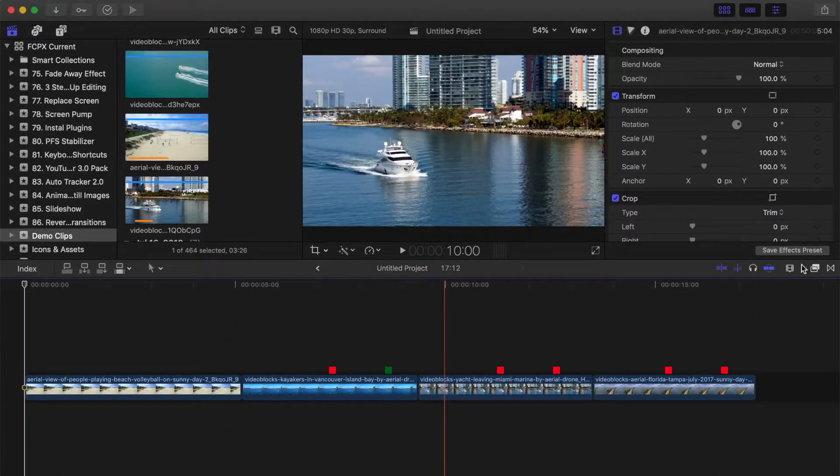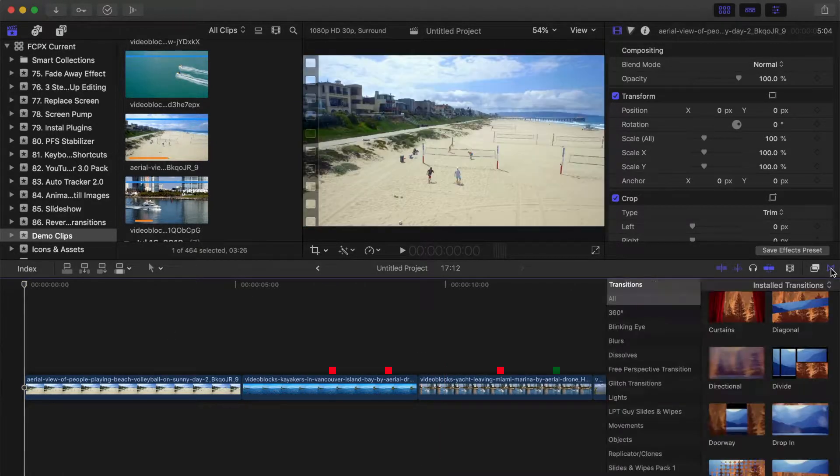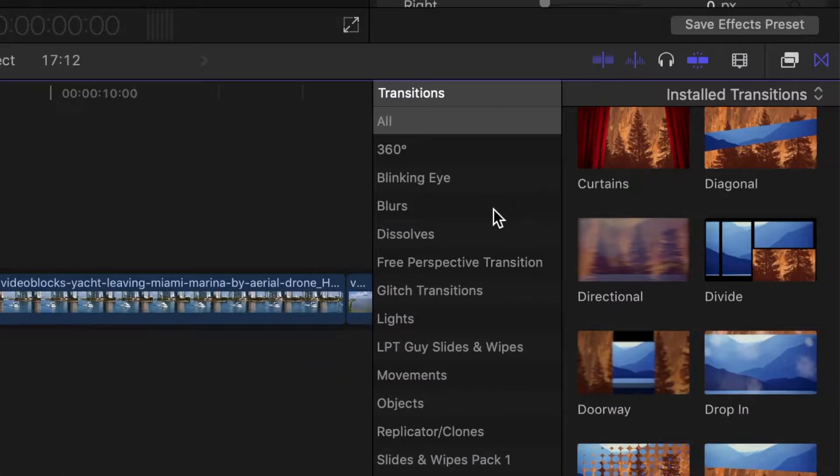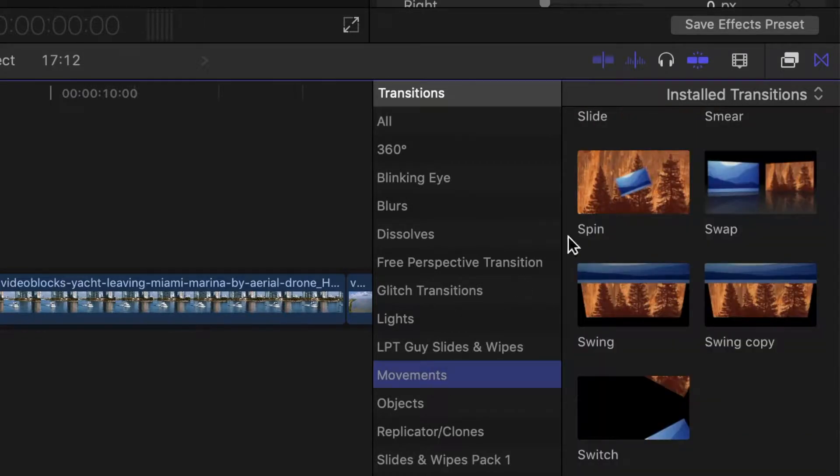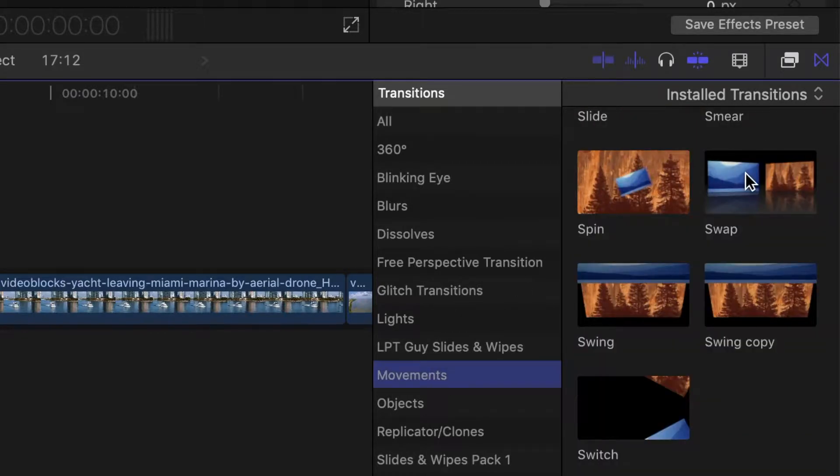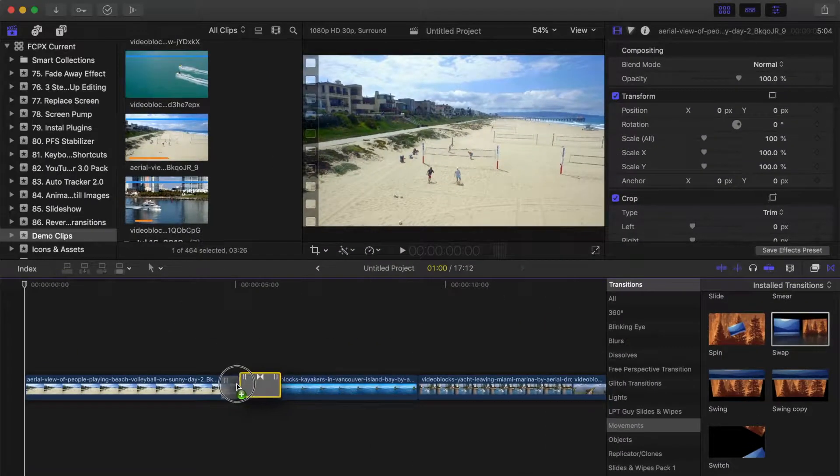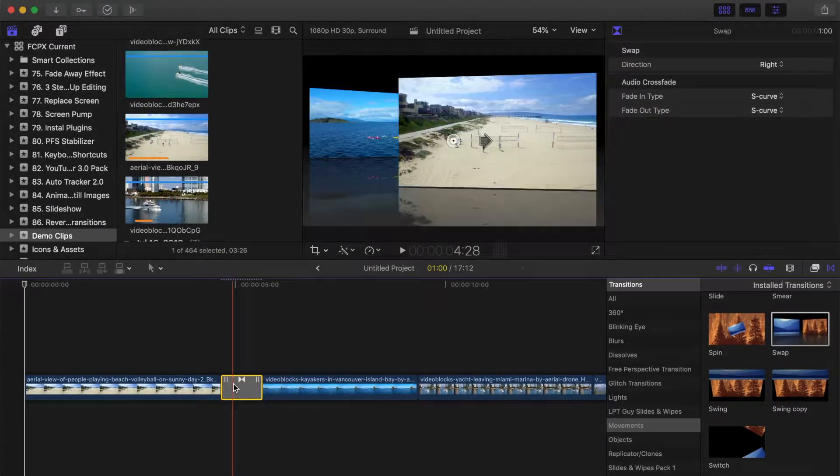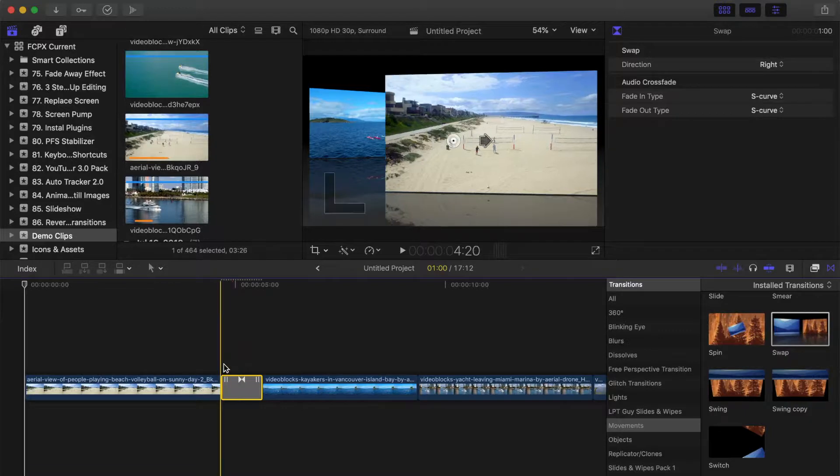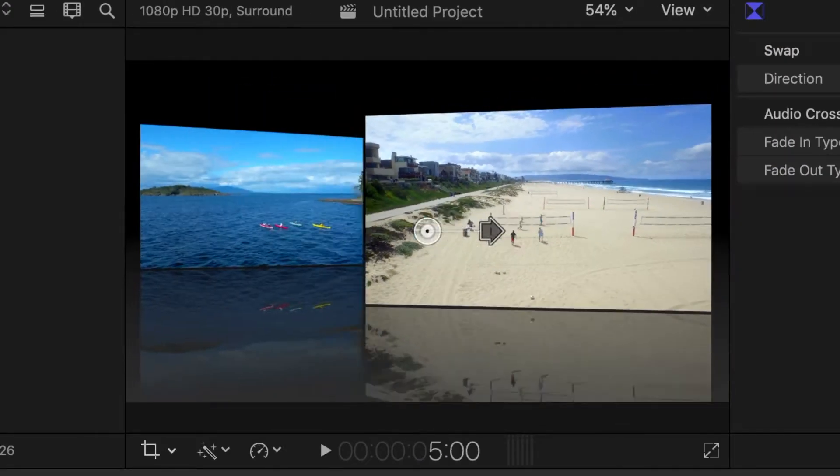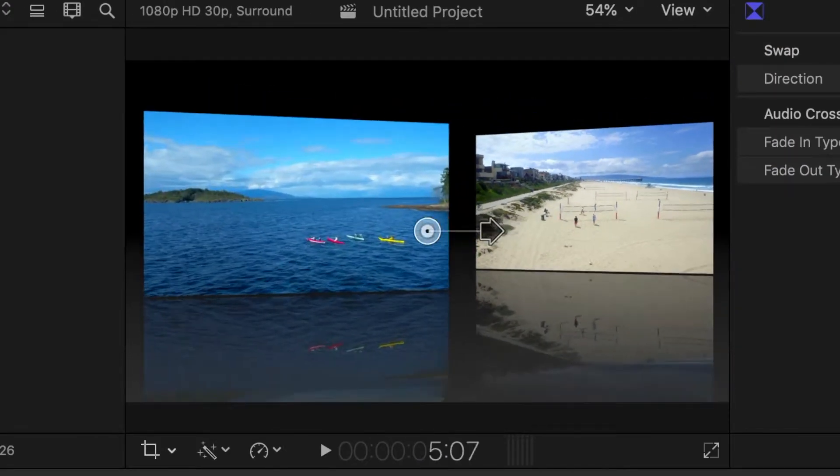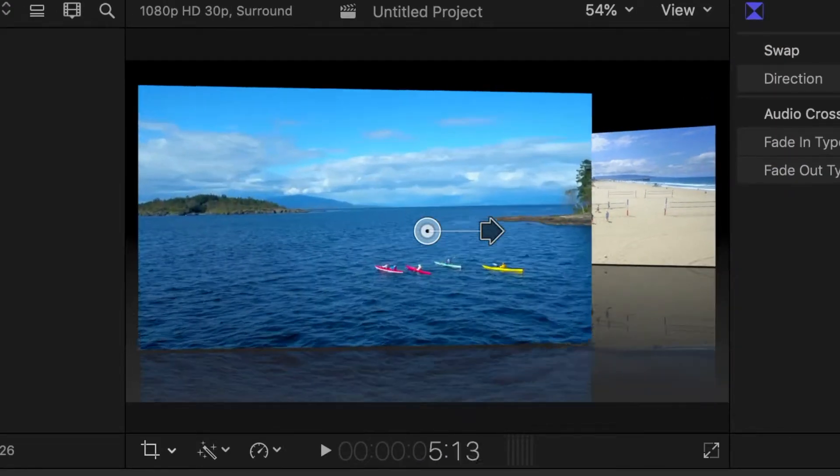For example, in the transitions browser, let's select the movements category, and add the swap transition to our first two clips. By default, in this transition, the first clip moves back and to the right, and the second clip comes in from the left.